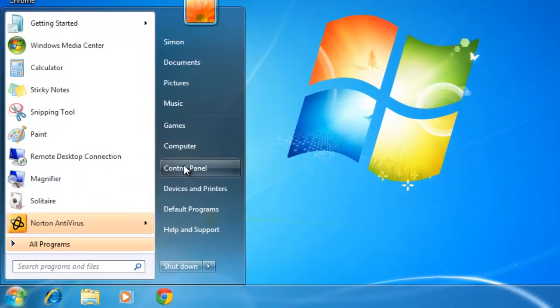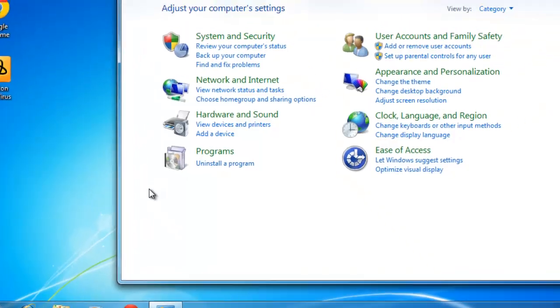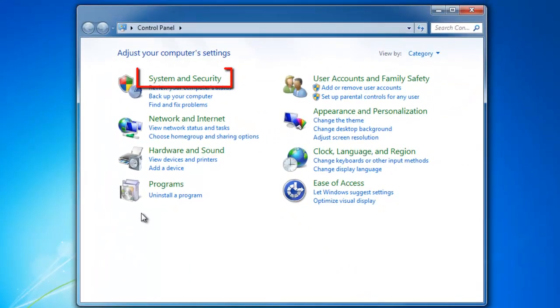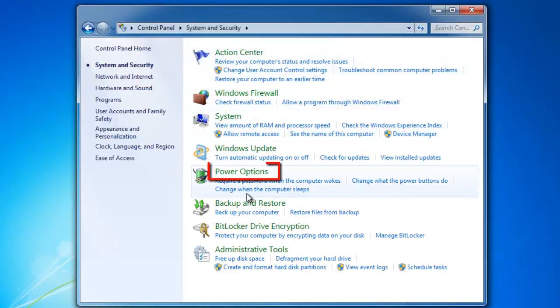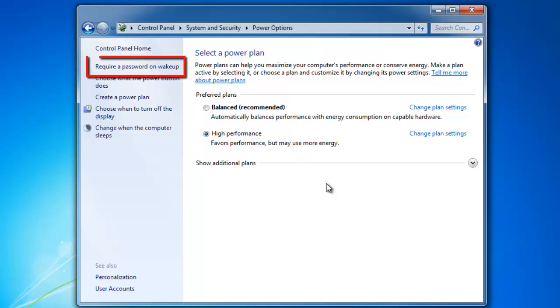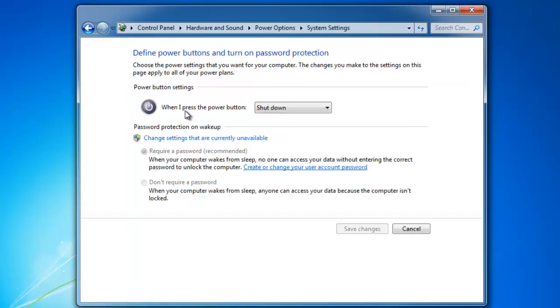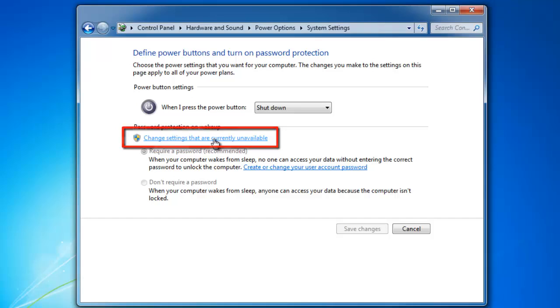Open up Control Panel from your start menu, click System & Security, then click on Power Options and click Requires a Password on Wake Up. You may need to click the User Account Control that says Change Settings that are currently available.